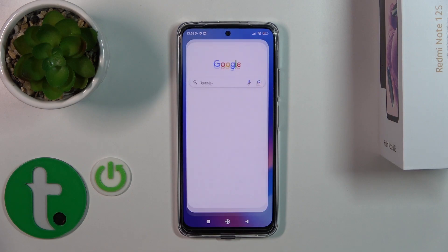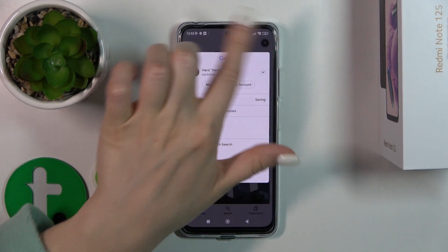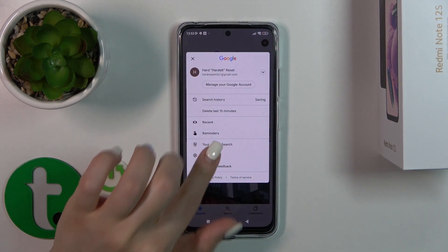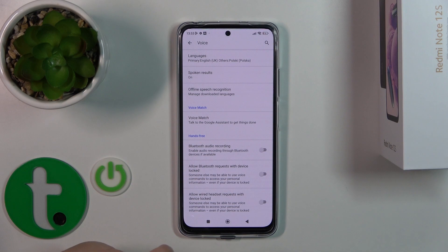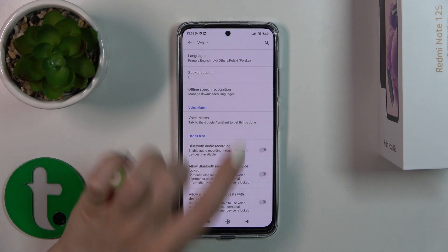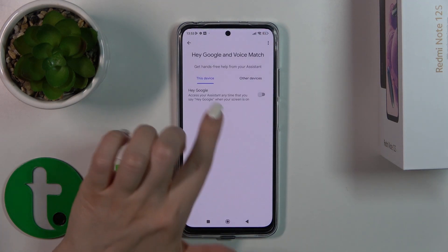So first we should launch the Google application, then tap on the right upper corner and go to the settings, then click to voice section and tap to voice match.